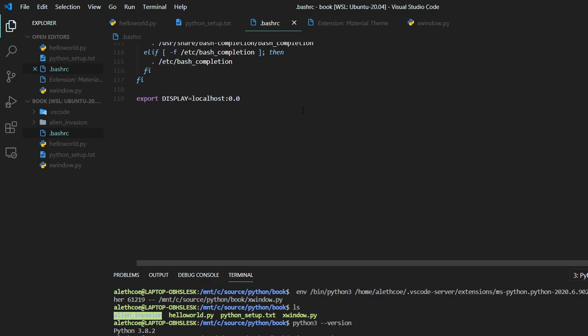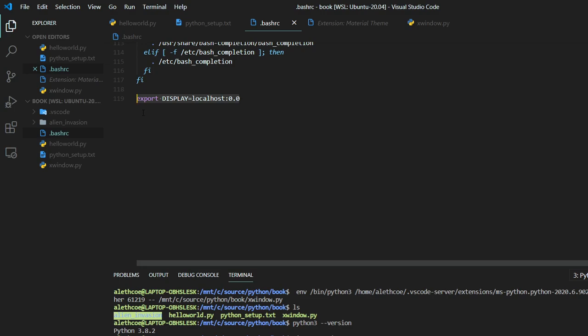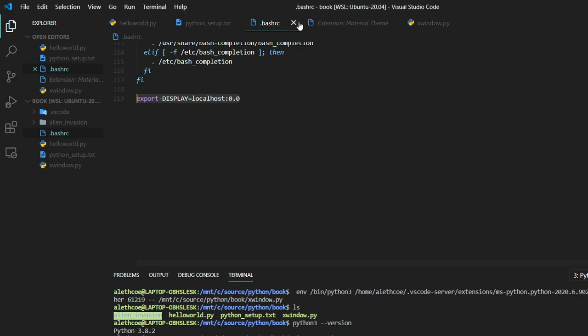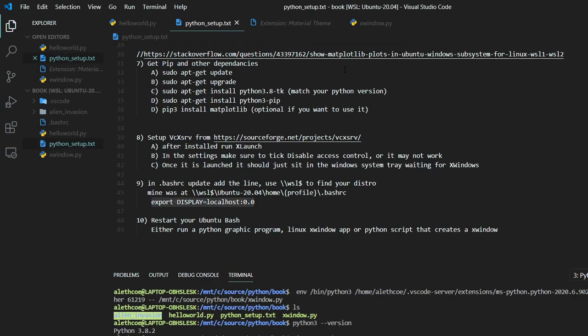I don't know what any of this other stuff is. I just know from a Stack Overflow article it says I have to do this export display localhost 00. I think in WSL2 that command is completely different. But for WSL1 that's fine. So once you do that, you're going to have to close all your terminals and stuff and reopen. But then any X window should then resend up to this X terminal.